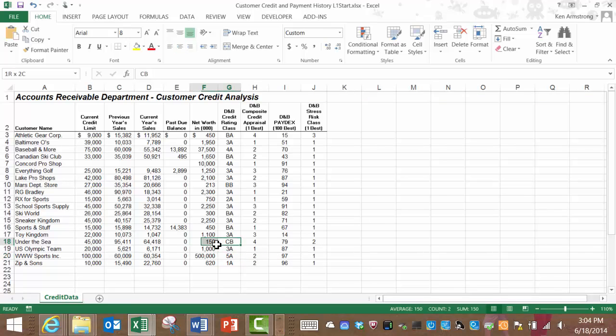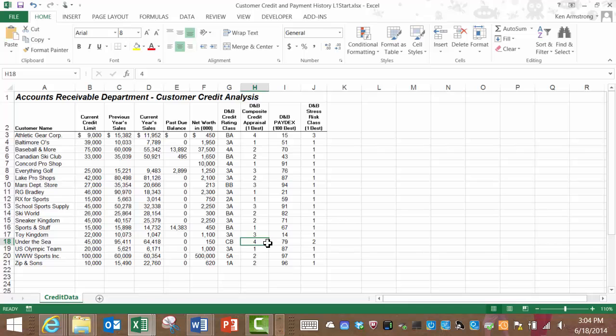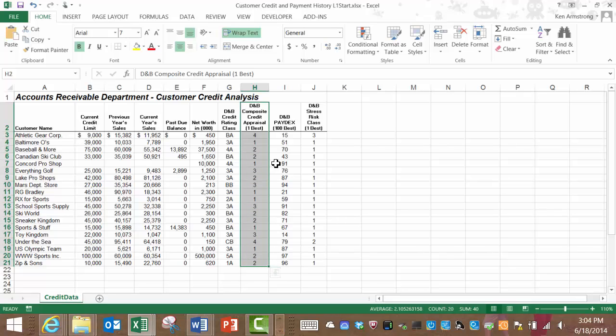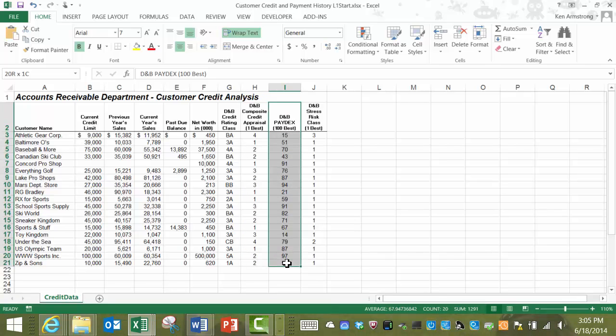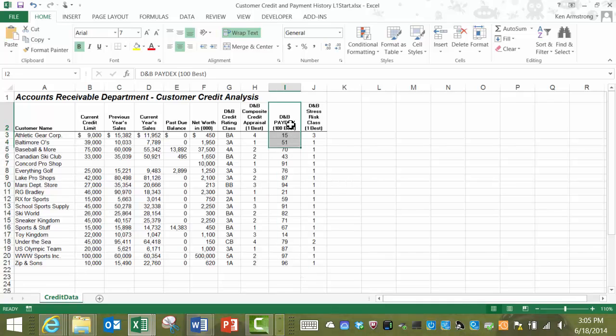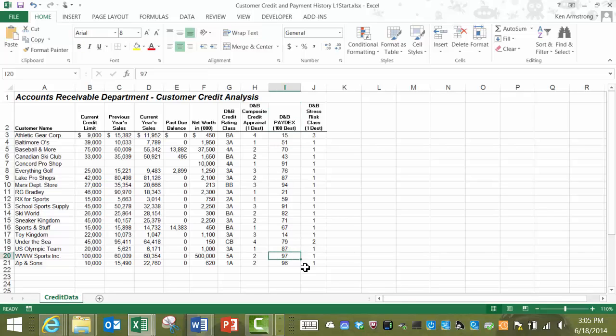D&B also compiled a composite credit appraisal ranging from 1 to 4, with 1 being the best. In column I, we have the D&B Paydex score. The Paydex score is an indicator of the payment habits of the company. This rating runs from 1 to 100, with 100 being the best. The closer this score is to 100 means that the company has been paying their bills on time or even early. We have some customers here in the upper 90s, so these folks always pay their bills on time. Some of these others, not so much.